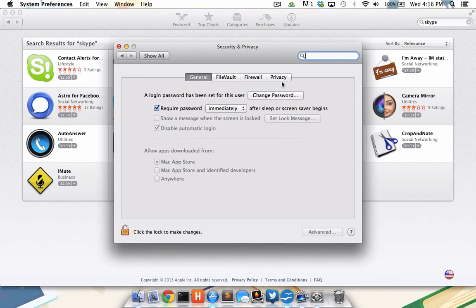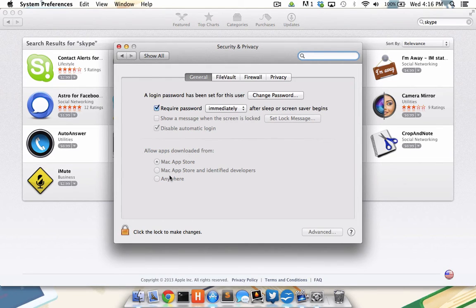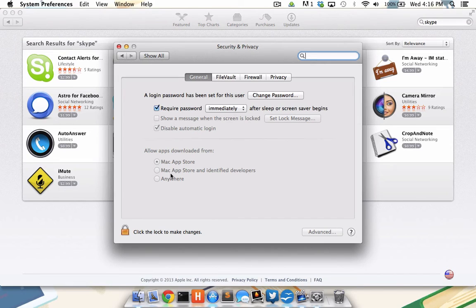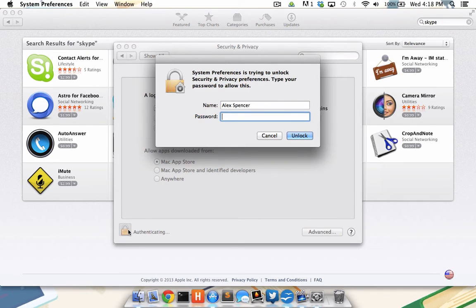Once security and privacy has been pulled up, I can see allow apps downloaded from and three different options. However, all of these options are grayed out. To access or change these options, I need to click this lock in the lower left hand corner. Once I click the lock, I will be prompted for my administrative password. Once I enter it, the three options will become available.